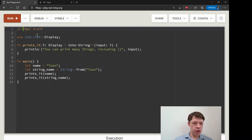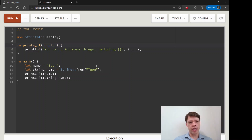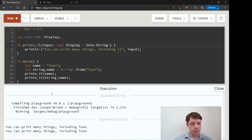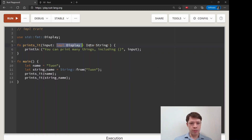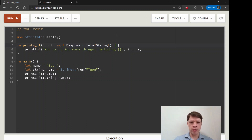Now impl Trait comes in. It's coolest when used for output, but for input it looks basically the same — just written a little differently. Instead of declaring a T type, we say 'input: impl Display + Into<String>' and that does the same thing. It's just saying the input will be something that has these two traits — you figure it out. But that's not really why impl Trait exists; nobody would have made it if it was just generics with a different signature.